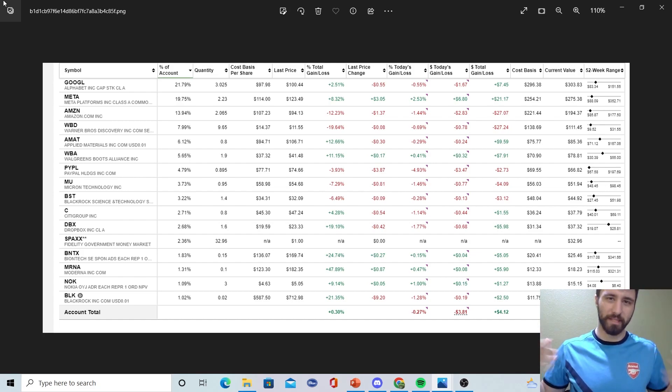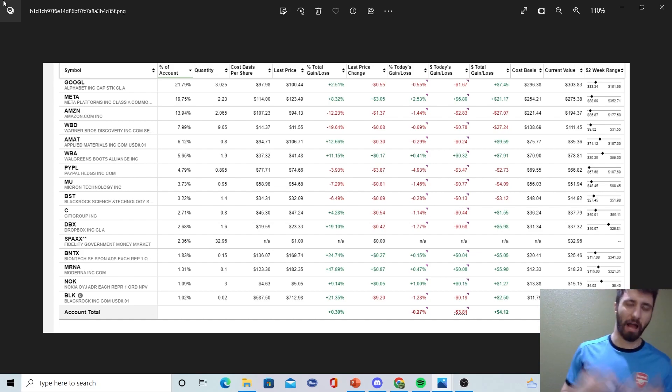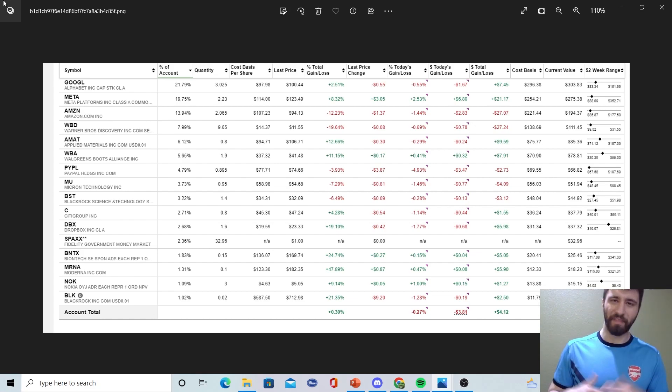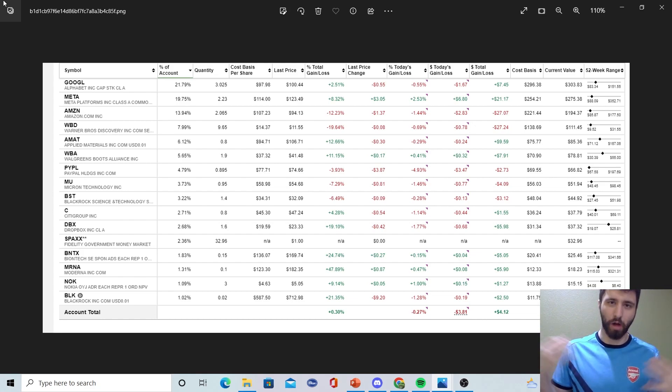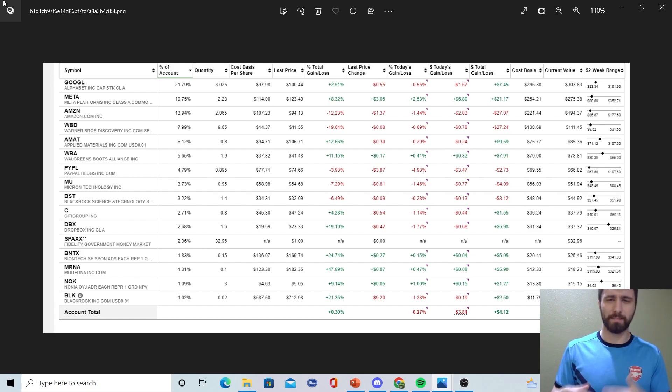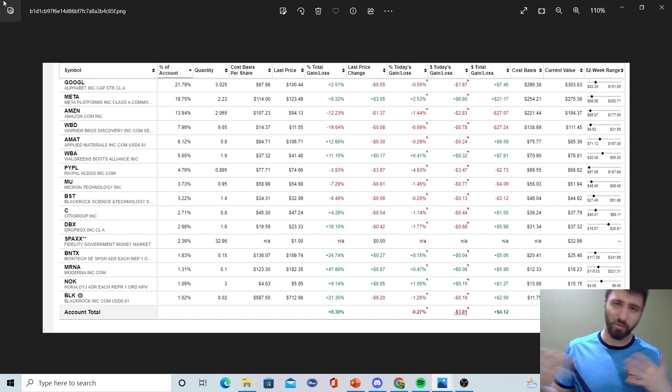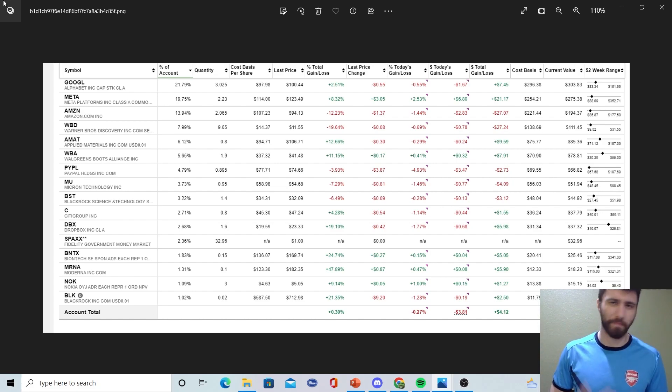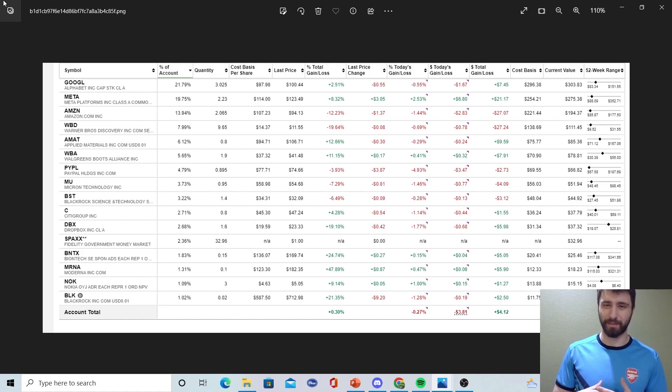I think it is possible that SPY does make a full-on recovery. However, I do think it's also equally possible that SPY dips back down into those 380 levels again and just kind of we stay in a choppy market for a bit. I'm not ruling out that possibility at all.